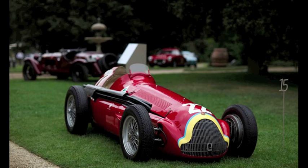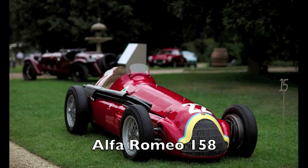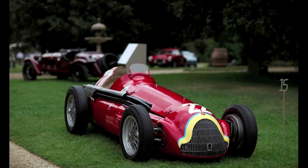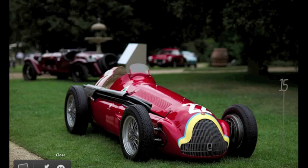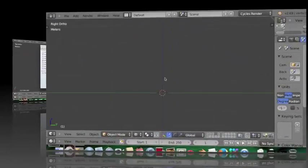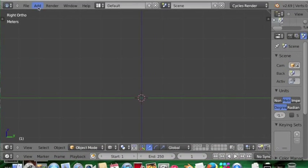So the car I've chosen to model today, as you can see on the screen, is the Alfa 158. This was the most successful racing car of 1950, won every race that year. Juan Manuel Fangio drove it. It's a seriously cool car that's stunning to look at, and I hope it'll be pretty easy for you guys to build. Let's get started.